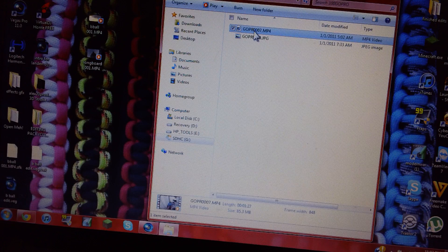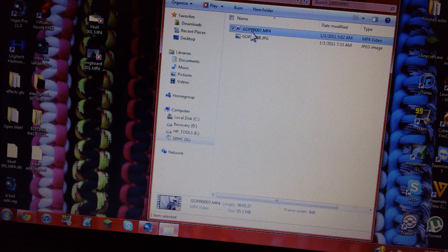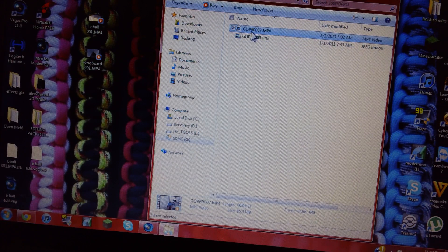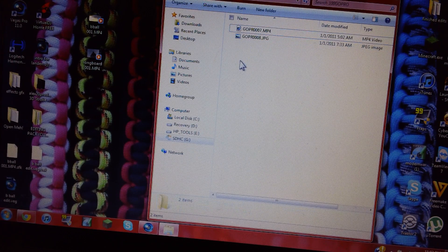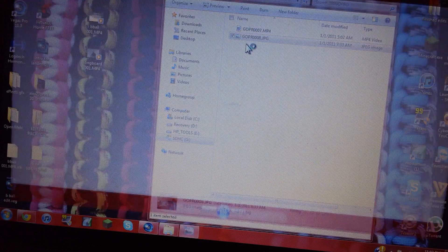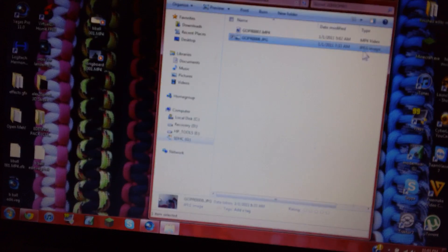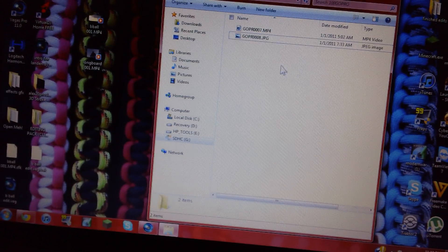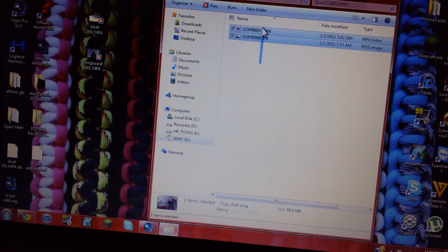I actually had something else on here, not quite sure what it is. But that's your picture right there. Don't look at it, it's weird.